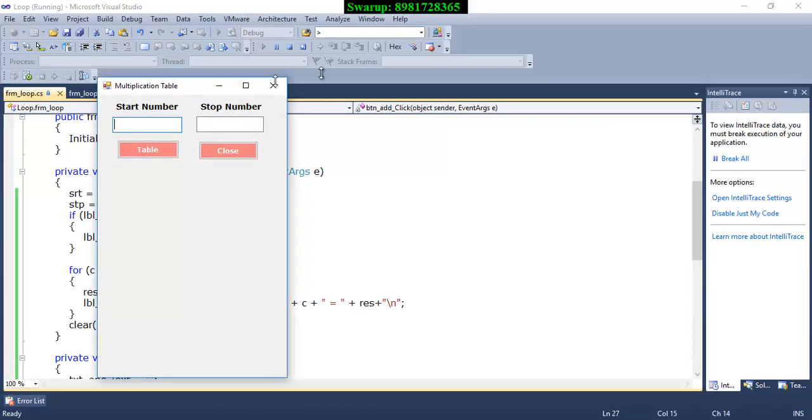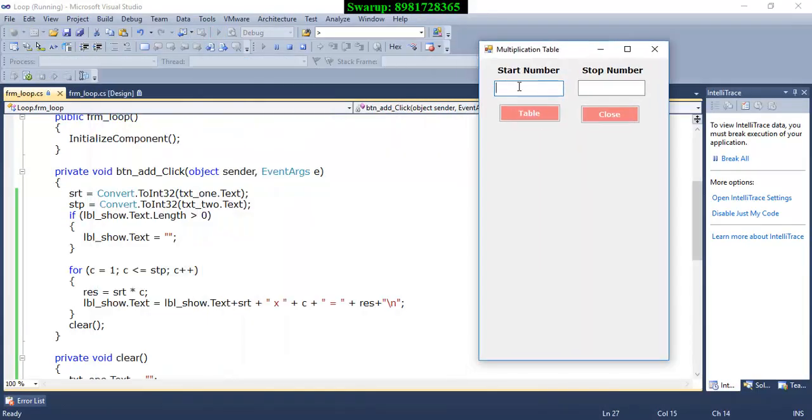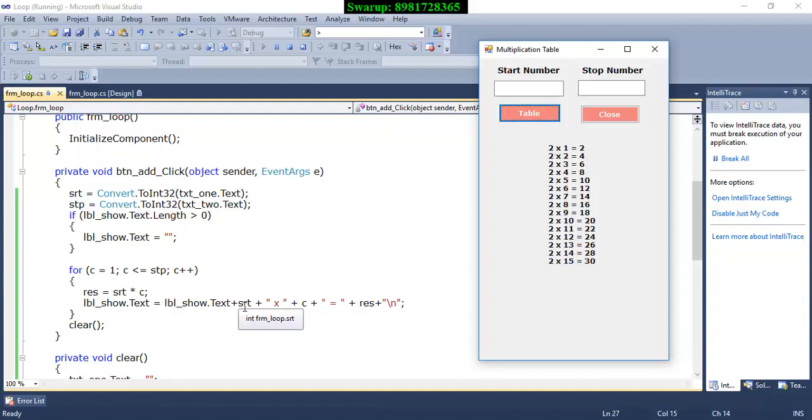Now the second important thing which you have to be very careful about. And that is the moment you are giving an input over here, by default the property of the label goes like it will show you one statement, but the previous value will not be shown. So I have to go for the concatenation. See label underscore show dot text, this is something which I have to concatenate.